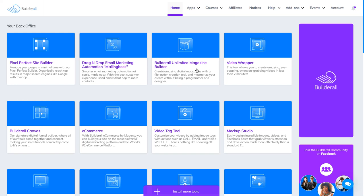Unlimited Magazine Builder. This app is to create magazines. If you want to have your magazine online — not on paper, but online — you need it. It's easy to use. We will make a video on it later.